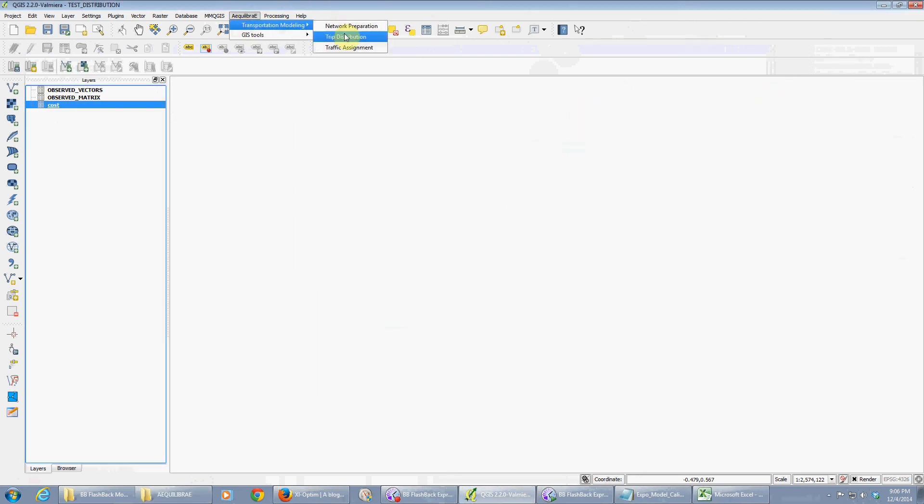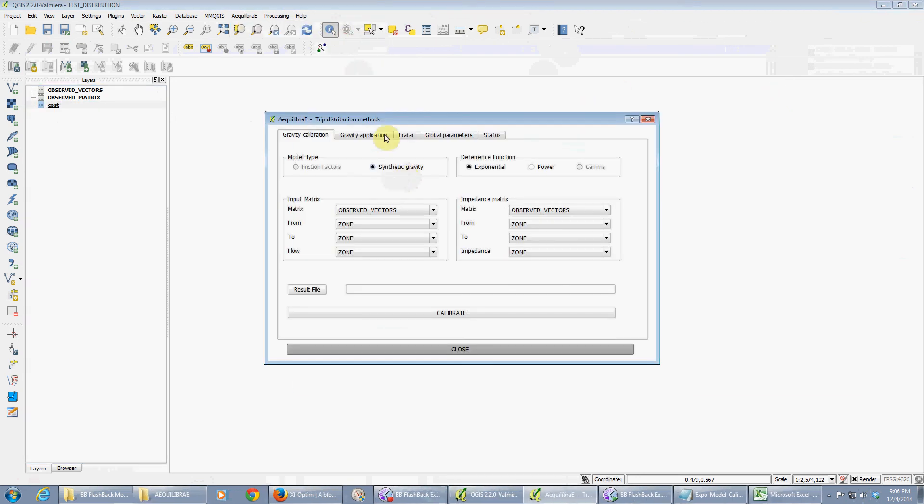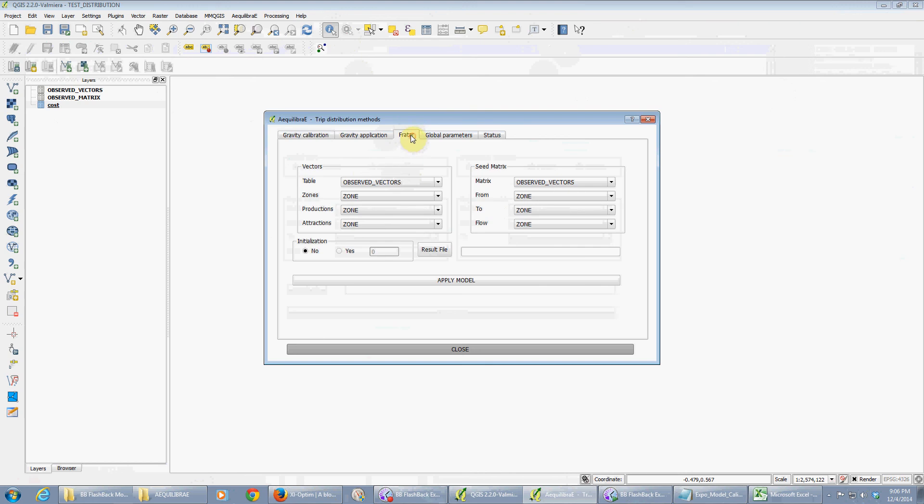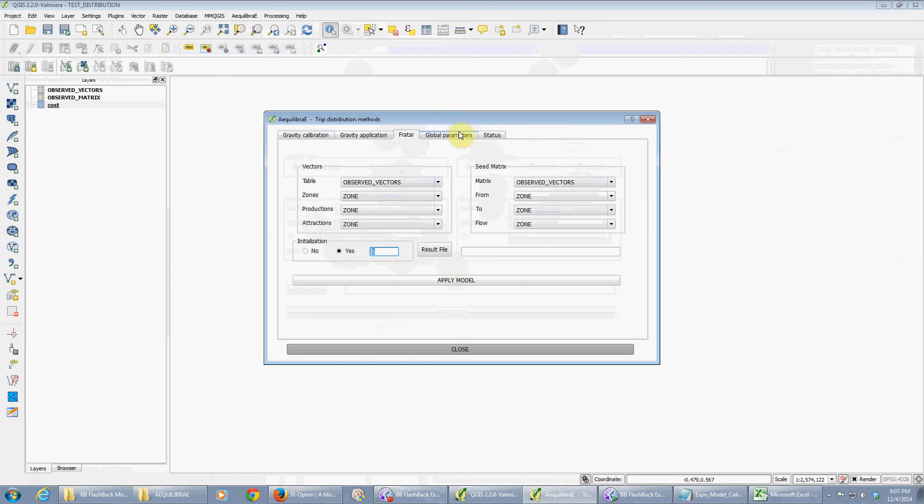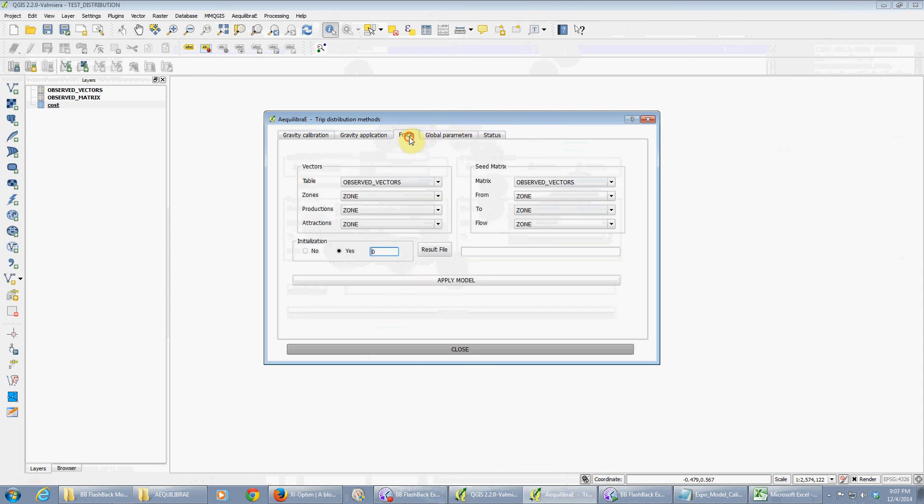And you can go ahead and use the fratar. You're gonna give the vectors and the seed matrix. You can choose to initialize the seed matrix or not with a given parameter. But it's everything very analogous.